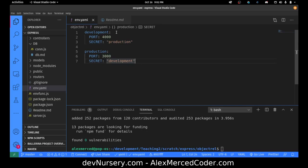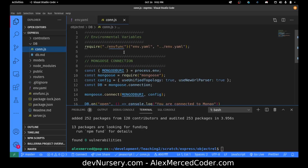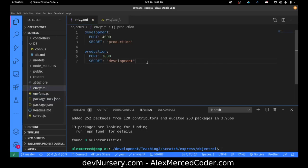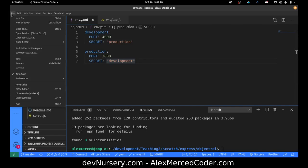So essentially the way this works is that we have a development environment and a production environment. By default it's going to assume development if I don't specify otherwise. So it'll always use the development variables by default. You'd have to specify that the NODE_ENV variable is production, but that's a discussion for another day. Point is, as long as you have the file there, you're good.